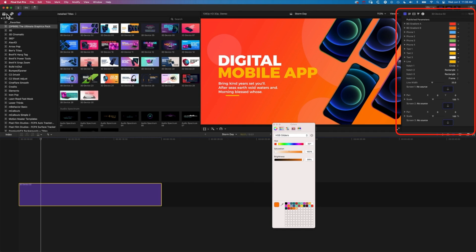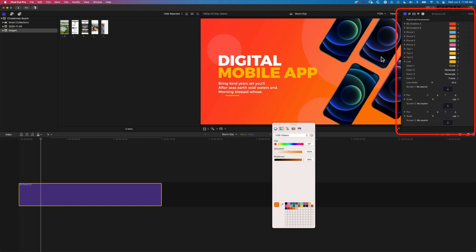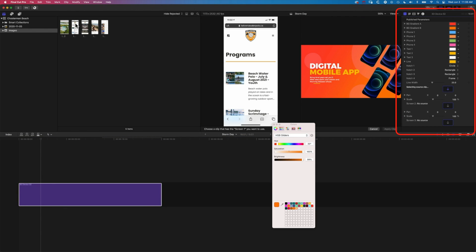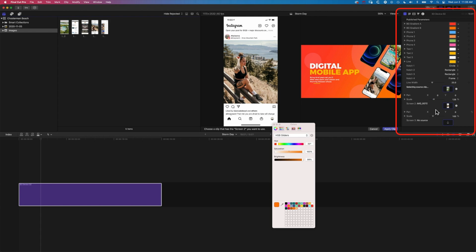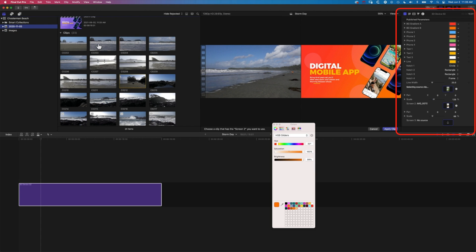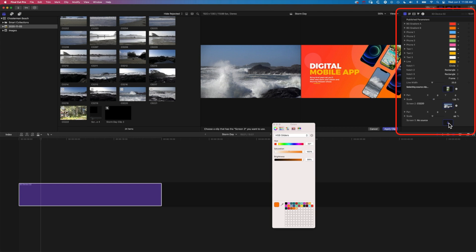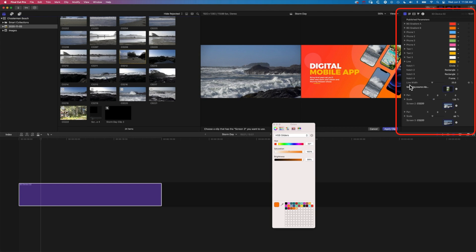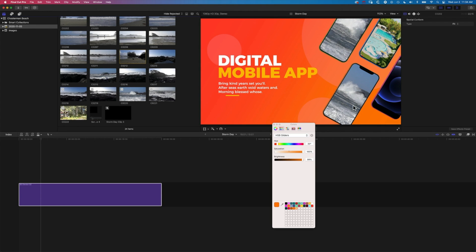In the inspector's publish parameters, we have options for all the colors so we can modify them to exactly what we want to fit our branding and the style of our video. We can also modify the text. I'll bring up my library — with this selected, we can modify the graphic that's actually displayed in the cell phones on the right. If I click to choose a source and grab an image, I can get that image to fill the cell phone.